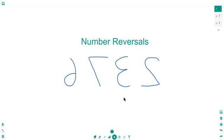They really can struggle with number reversals and we have a little trick for you that actually stops it relatively fast. We had a student do this recently and he stopped reversing his numbers within two, three days I think and now he's doing it consistently the right way every single time which is huge.